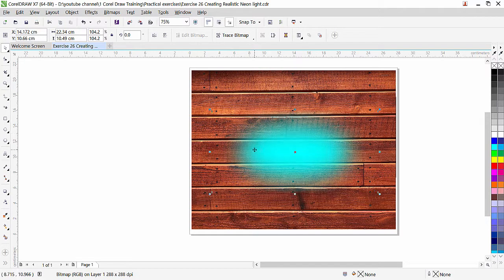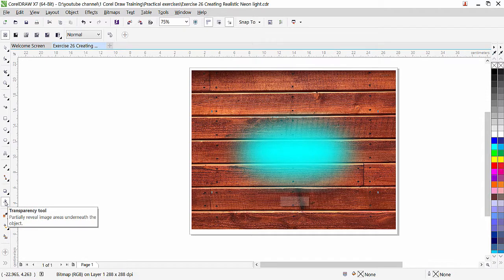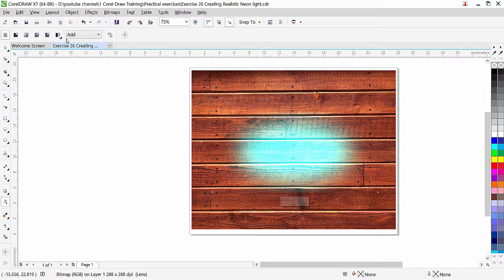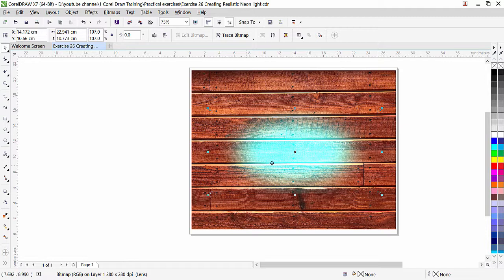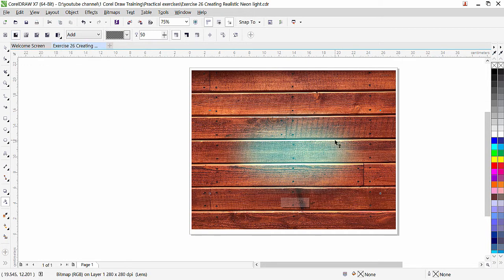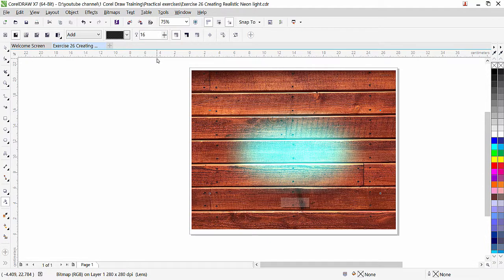I'll increase the size of the glow a little bit. The glow should be transparent, and we can achieve that result using the Opacity settings. Go to Opacity and change the blending mode to Add — look at this, once I click on Add you can see the transparency from the image and it gives a more realistic look. You can also control the lighting using the Opacity slider. Click the Uniform Transparency button; 50% is applied by default, so reduce it as much as you want.